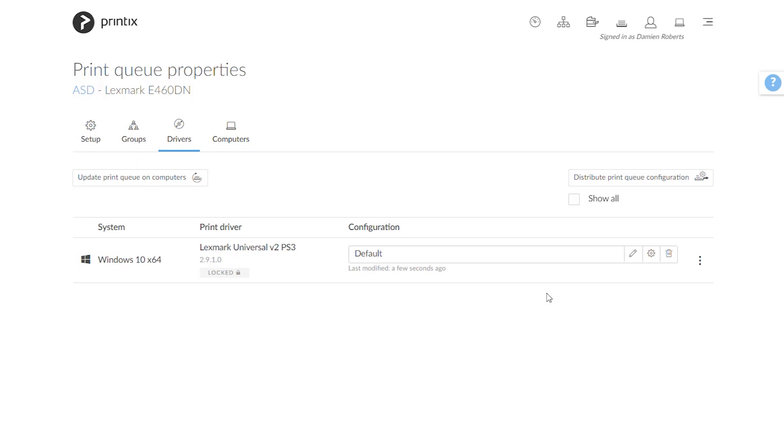So I don't need to have direct access to this computer. I can simply choose any given computer on my network available and grab that configuration off of that computer specifically for that printer queue and make that the default configuration or the active configuration profile in Printix.